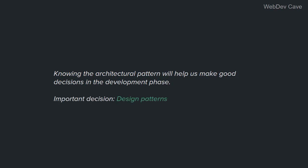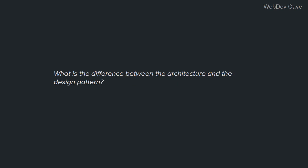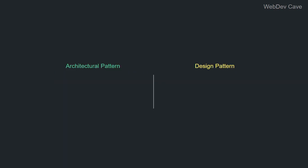Knowing the architecture pattern will help us make good decisions in the development phase. And some of the important decisions are the design patterns for the components and subcomponents. And this leads us to clarify the difference between architecture, or better yet the architectural pattern, versus the design pattern. What is the difference? Well, I'm kinda getting this feeling that by now you have probably inferred what is the difference between them based on what we have seen and talked about. But let's finalize that. Architectural patterns deal with the high-level universal overall structure of the system. More specifically, as we've seen in the definition, they deal with how components are organized and assembled.